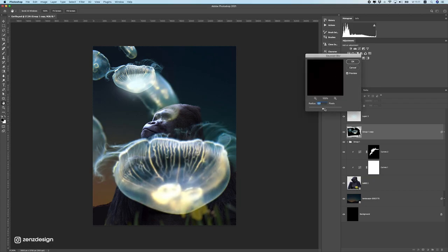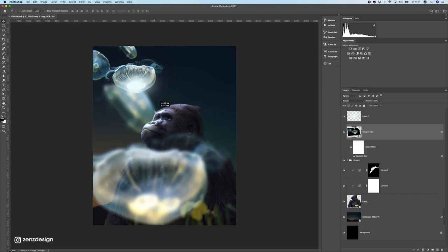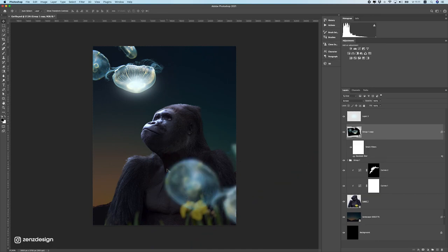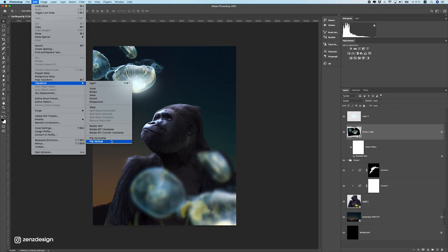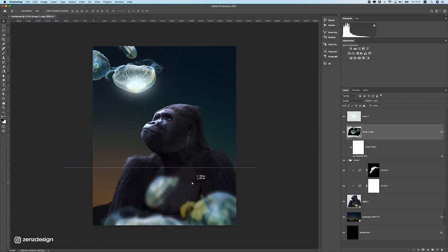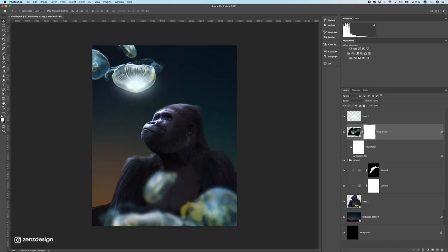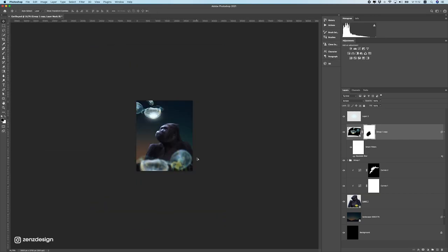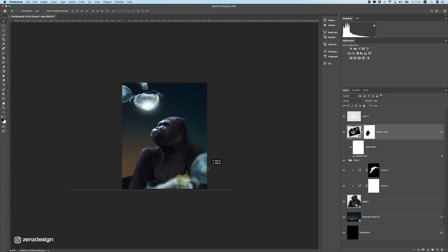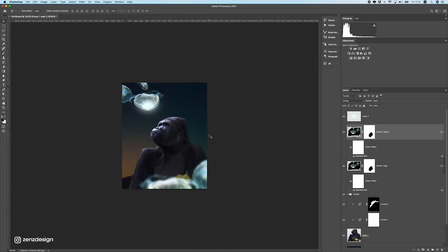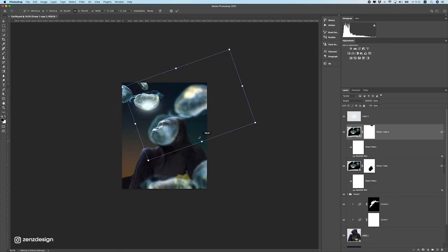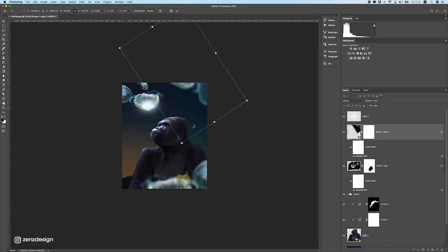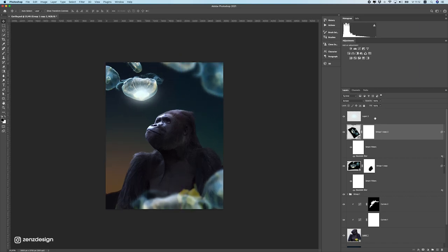Let's find a nice spot for these jellyfish in the foreground. We don't want to see the same jellyfish, so let's flip this horizontal. I'll make a mask here and get rid of any distracting parts — I just want some jellyfish floating around. Maybe rotate it a bit, and drop the opacity so we still have all the focus on the main area.